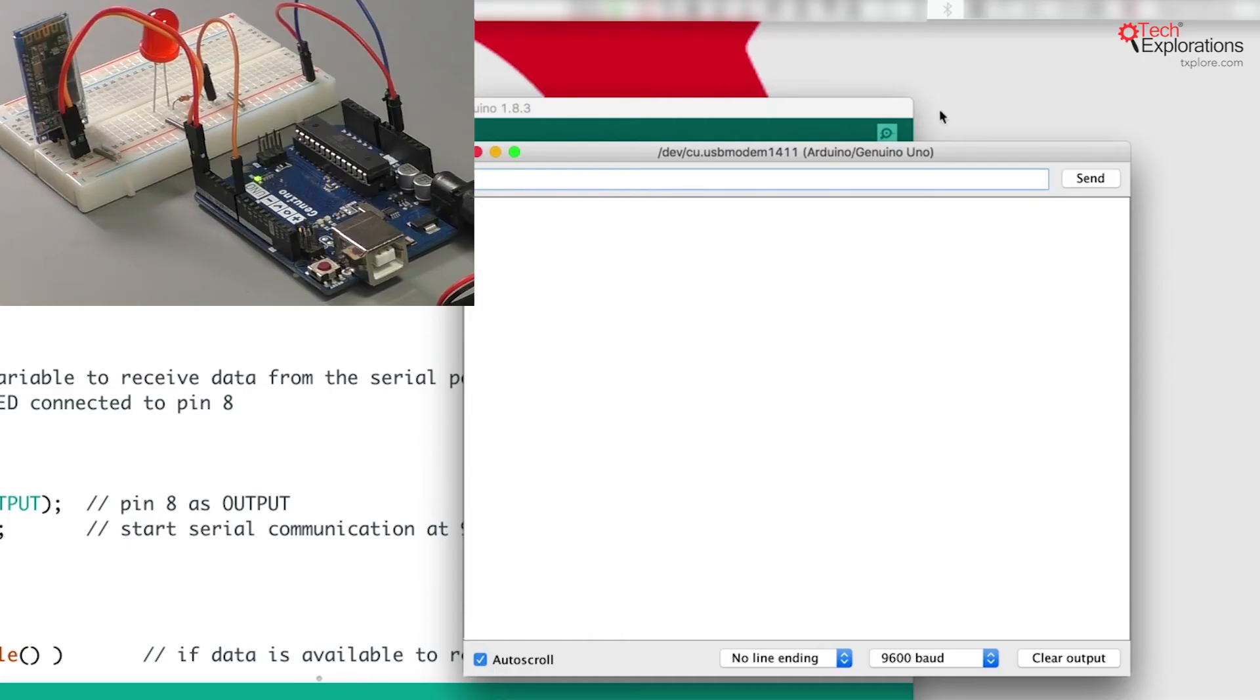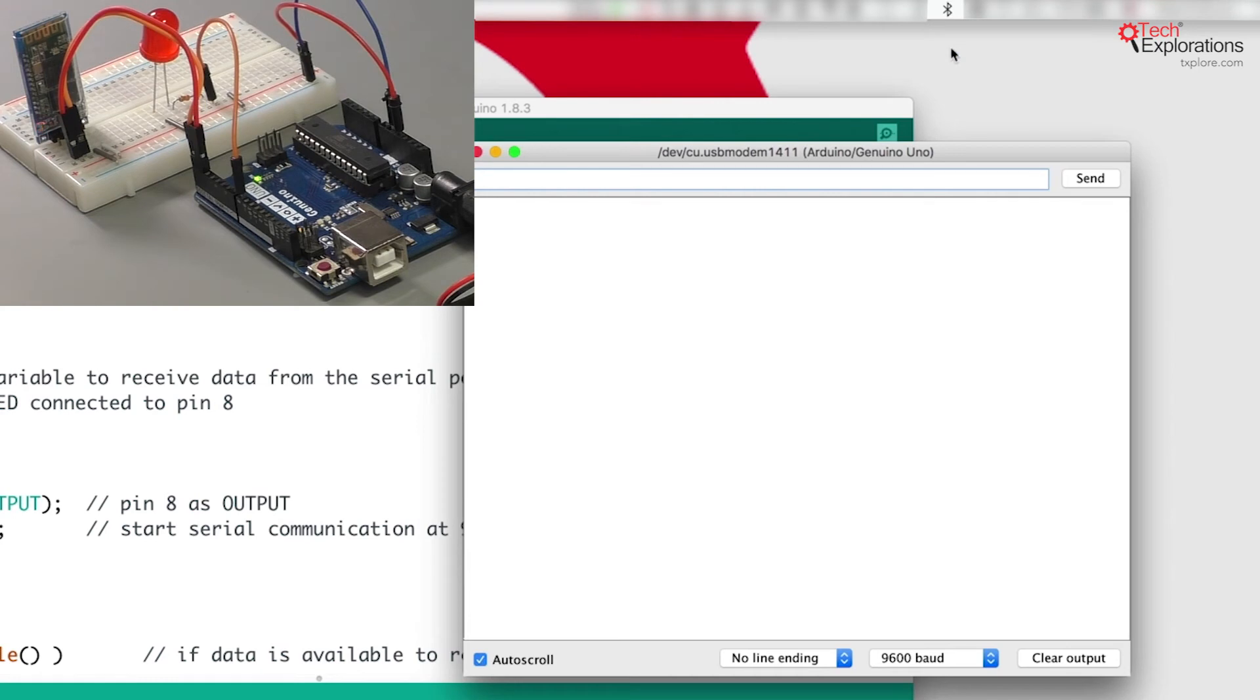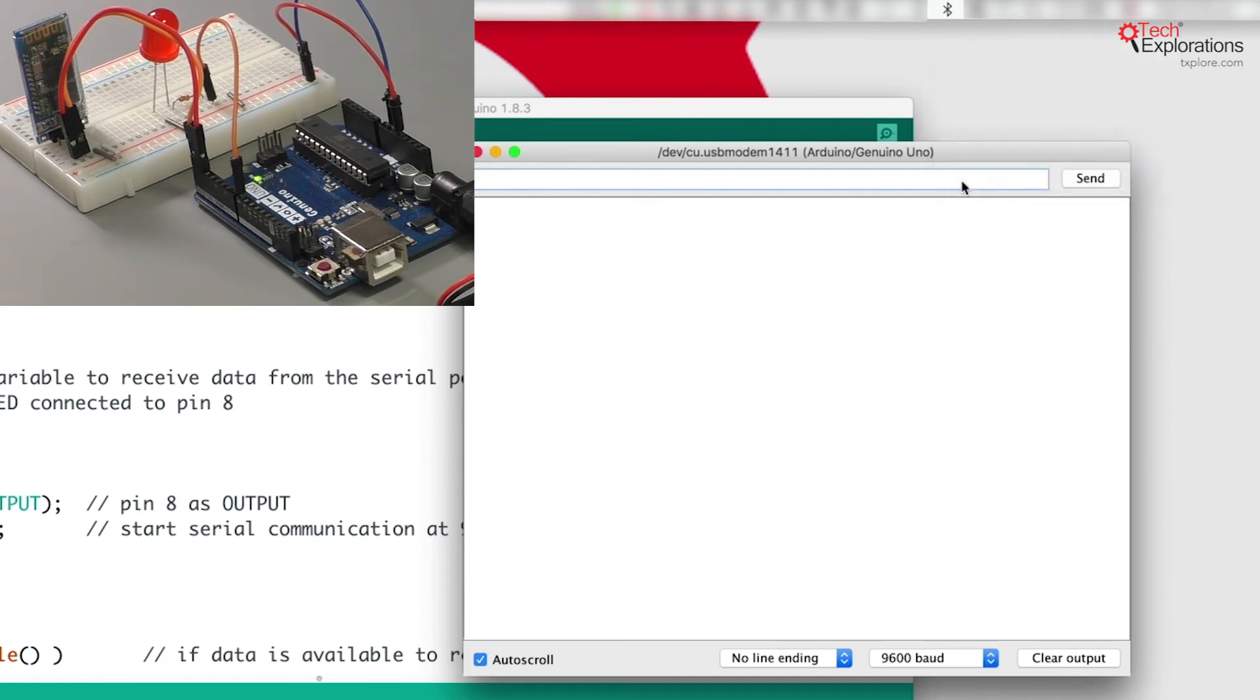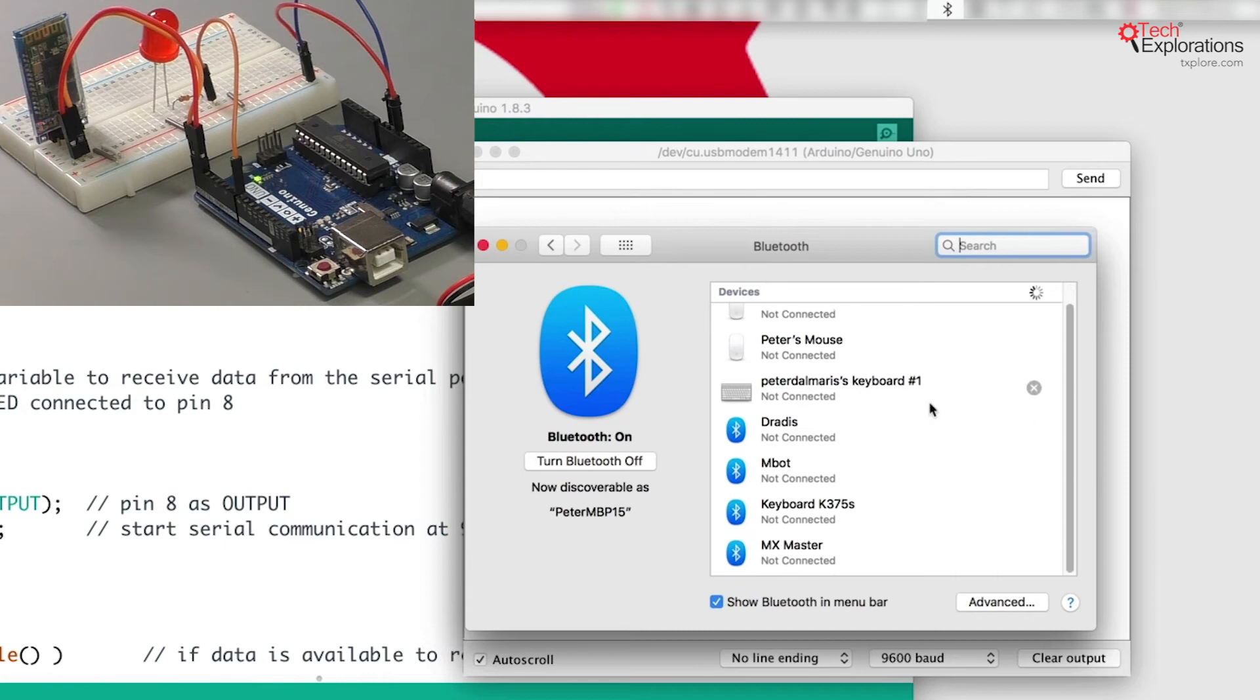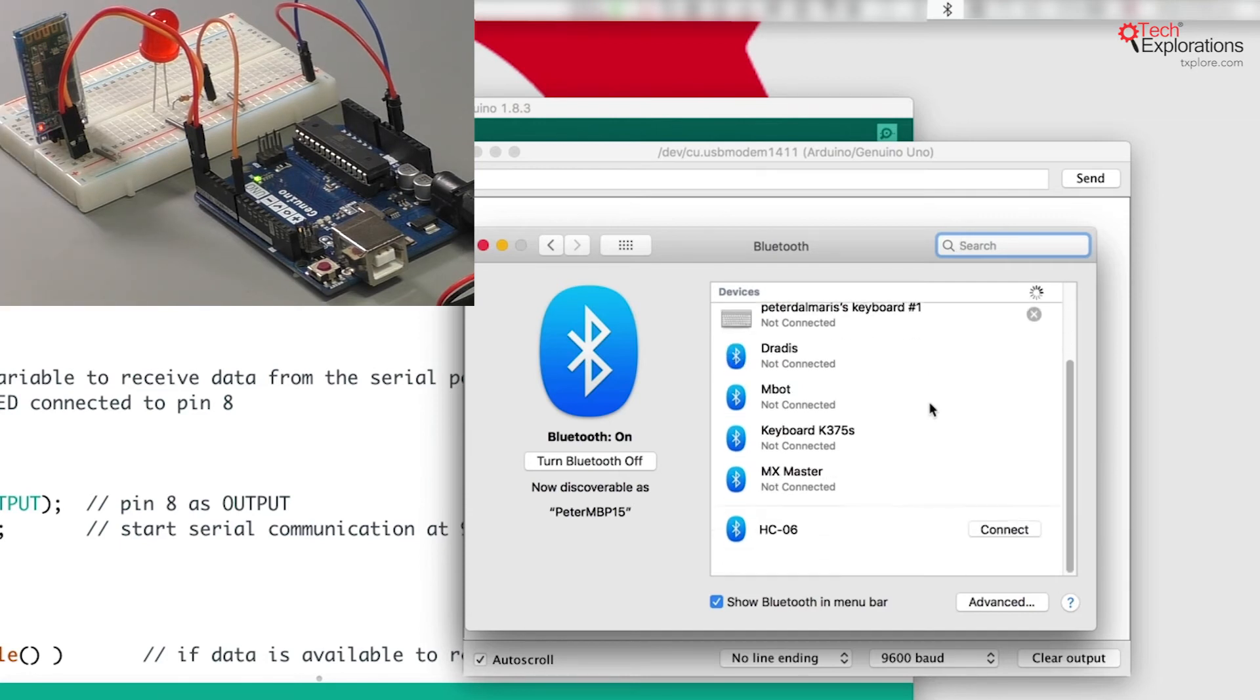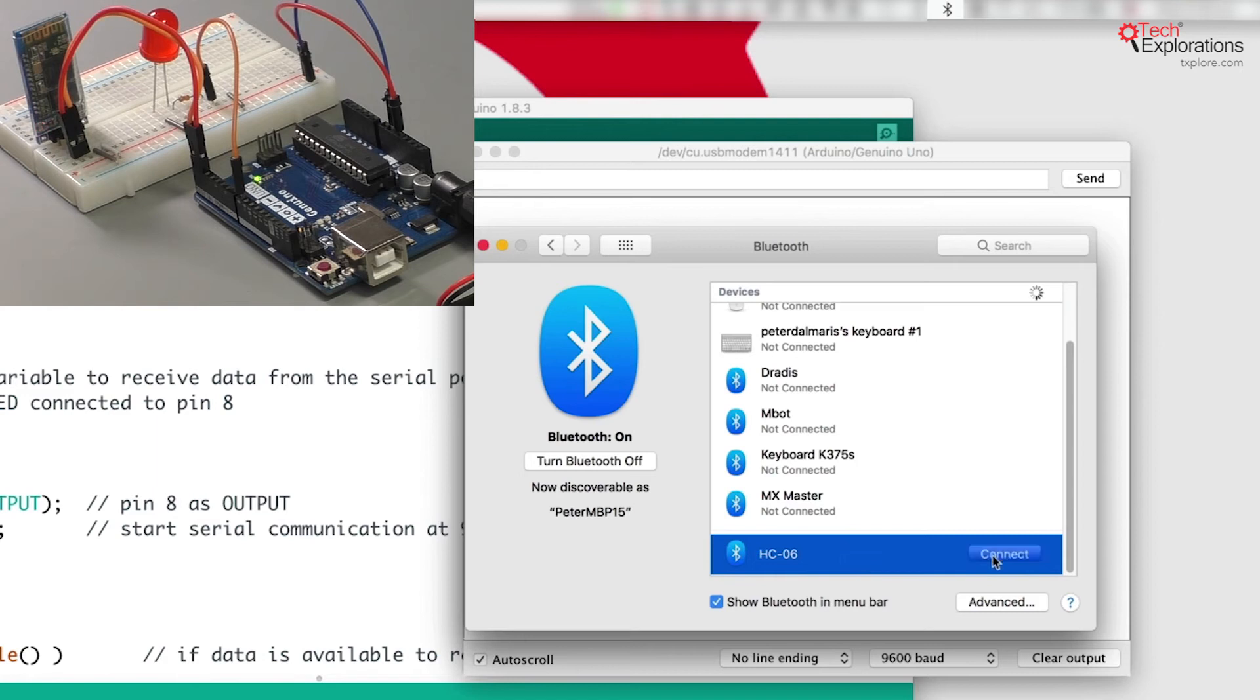Let's go back to my computer. I'm going to turn on the Bluetooth interface on my computer and go into preferences to see if we can find the HC06 interface first and then connect to it. There it is. Click on connect.